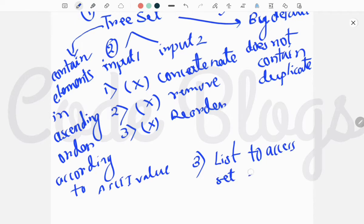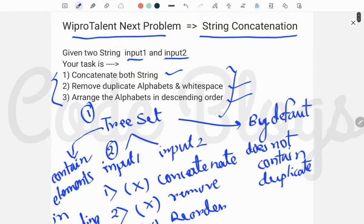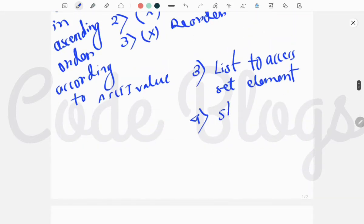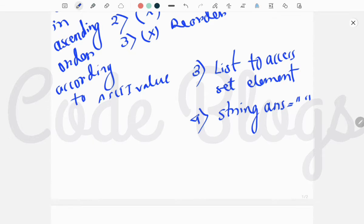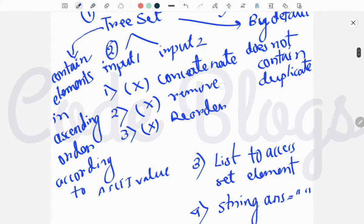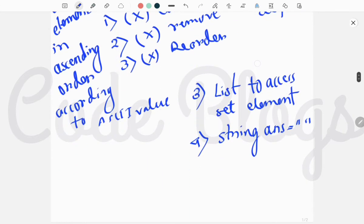For the remaining case — whitespace — we have to remove whitespace. So we have to take another string called 'answer', and we have to traverse the list. Since the TreeSet contains elements in ascending order and we have to print in descending order, we have to traverse the list from backward.